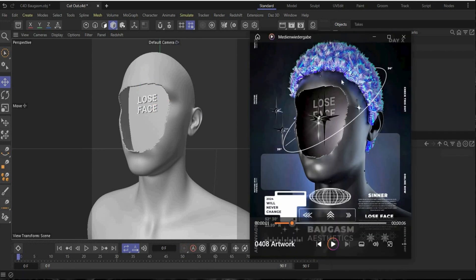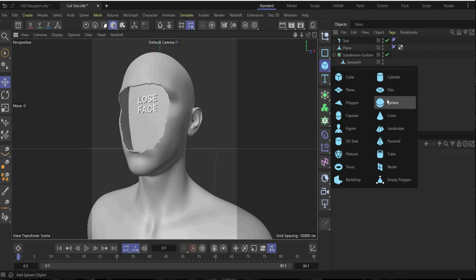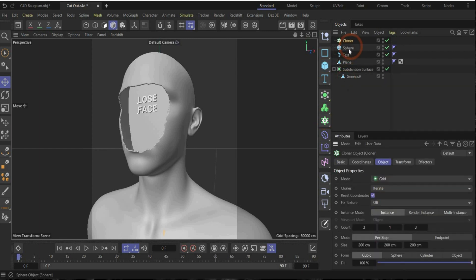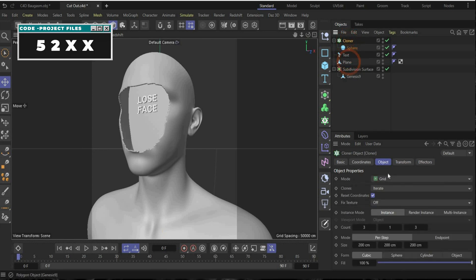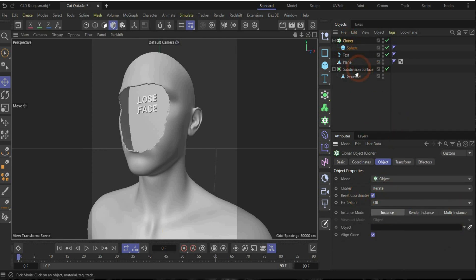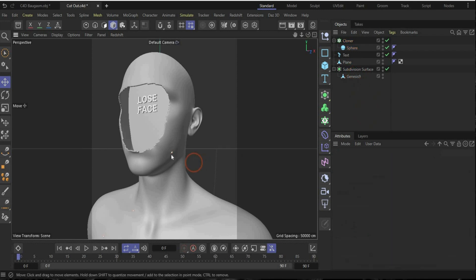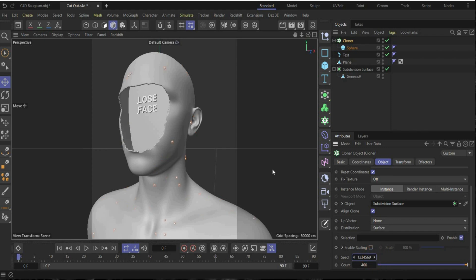Now we create the spheres here on the skin as details. For this we need first a sphere. Change the radius to 0.15. After it we need a cloner. Put the sphere under it. Go under cloner, choose object and put here the body inside. As you can see here are some spheres now but we have also increased the count to 400. Now we have more and here you can also change the seed until you something like. I think this is a good seed. Perfect.